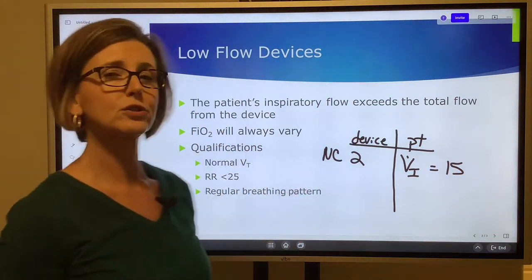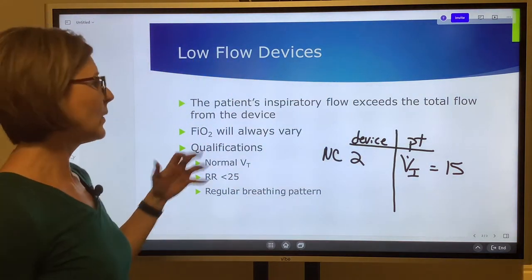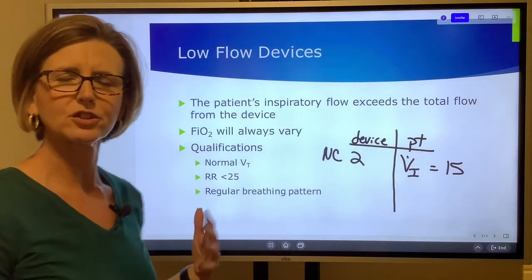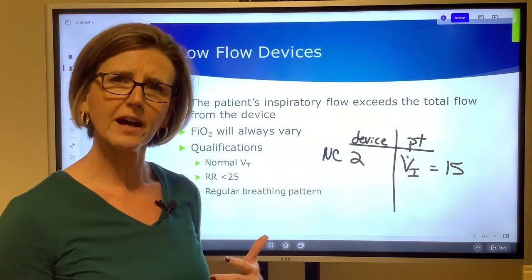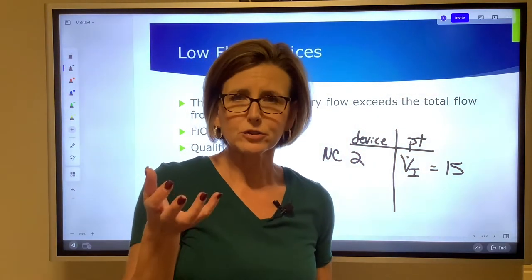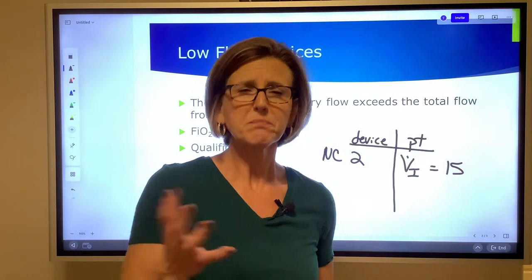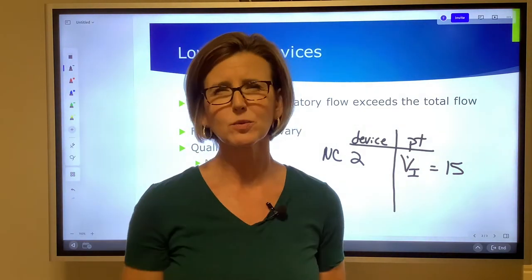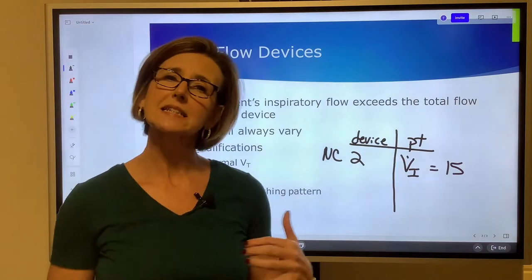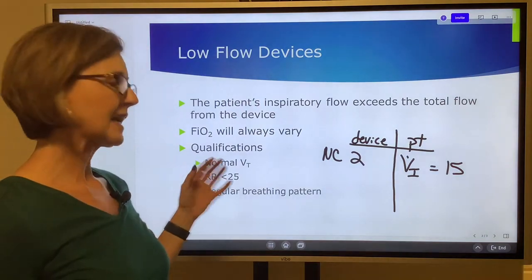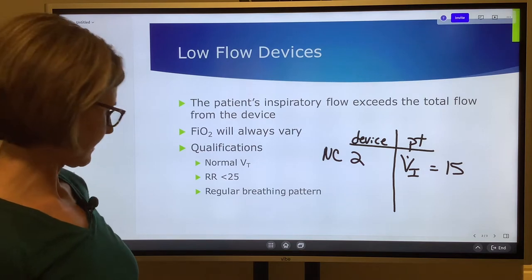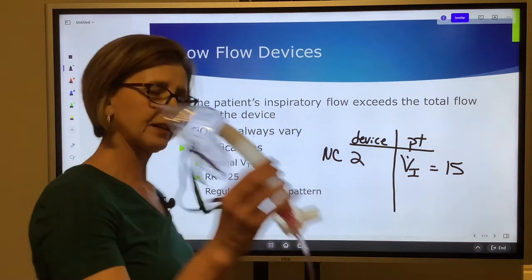When using low flow devices, we look at a few qualifications. If the patient's tidal volume is normal — at bedside you see normal chest excursion — they've probably got a normal tidal volume. We typically use low flow devices if the respiratory rate is less than 25 and if the patient has a regular breathing pattern.